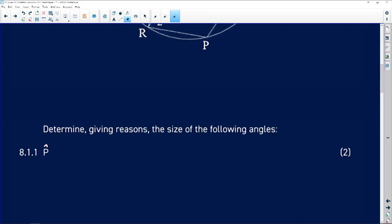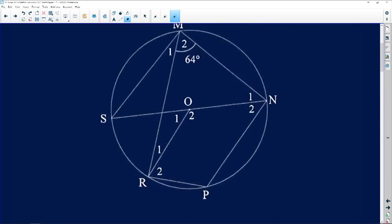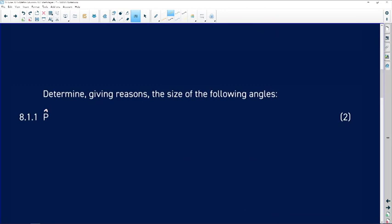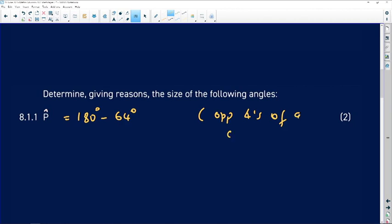The question asks us to determine the size of angle P. Looking at the sketch, P is at the bottom, opposite angle M2. We know that opposite angles of a cyclic quadrilateral add up to 180 degrees — they are supplementary. So angle P equals 180 degrees minus 64 degrees, giving us 116 degrees. The reason: opposite angles of a cyclic quadrilateral are supplementary.